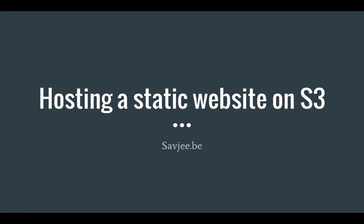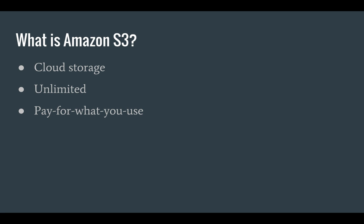Hello everyone, in this video I'm going to show you how you can host a static website on Amazon S3. But before we do that, let's first take a look at what S3 is.